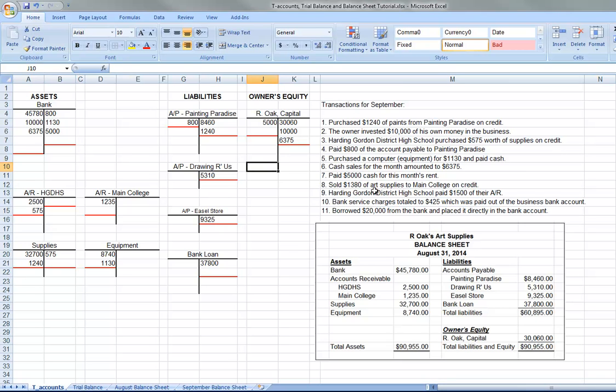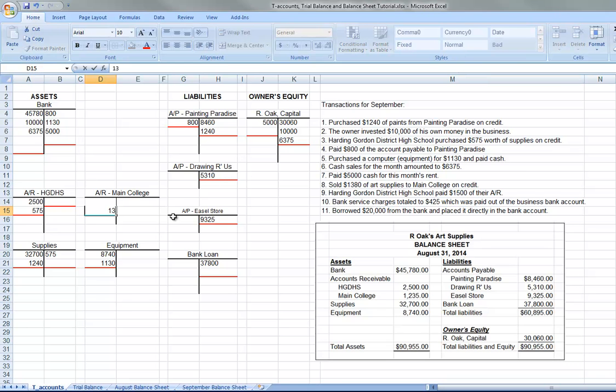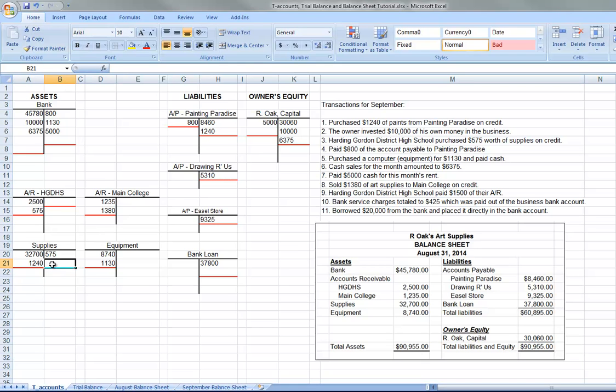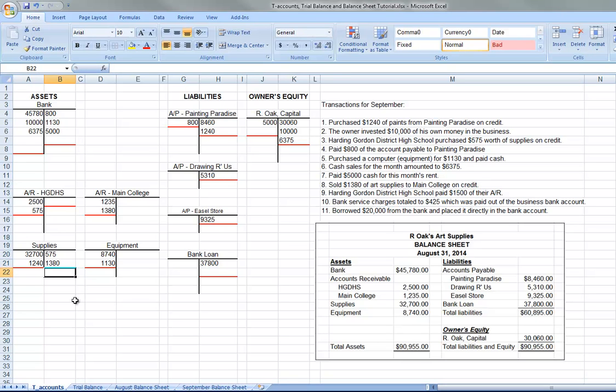Sold $1,380 of art supplies to Maine College on credit. So the accounts receivable to them would increase $1,380 right there. And, of course, the supplies are what's going down. So $1,380, the supplies are decreasing. So again, here's the balancing part. An asset increased $1,380 and a different asset decreased by $1,380 to balance.